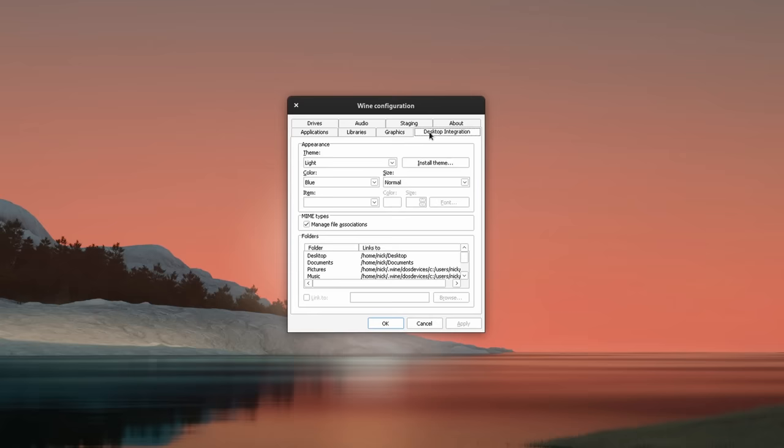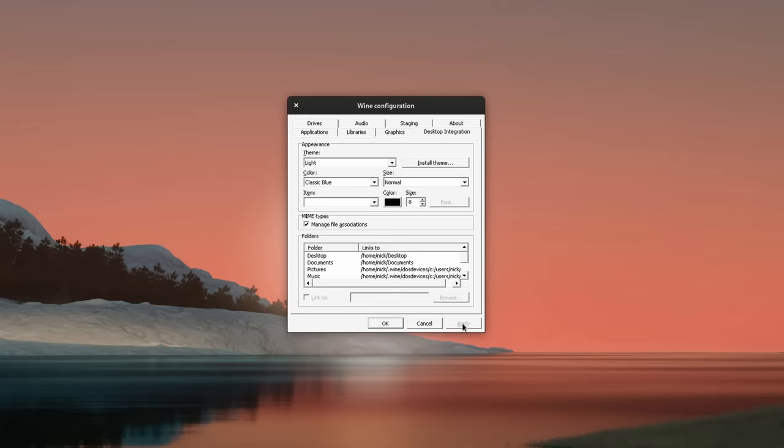For these use cases, we have Wine, which is a compatibility layer to run Windows software on Linux. It's not an emulator — it's basically a reimplementation of Windows inside of Linux.